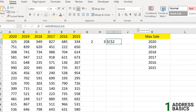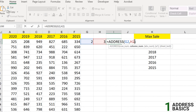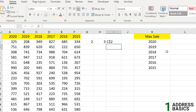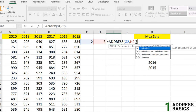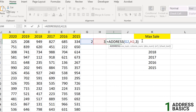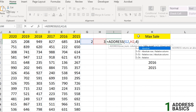By default it returns an absolute reference with dollar signs. To explore the abs_num options: typing 2 gives absolute row and relative column, so the column won't be locked. Typing 3 gives relative row and absolute column. Typing 4 gives a fully relative reference like C2 with no dollar signs, which is useful when you don't want to fix any cell.